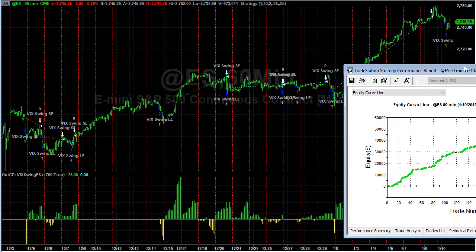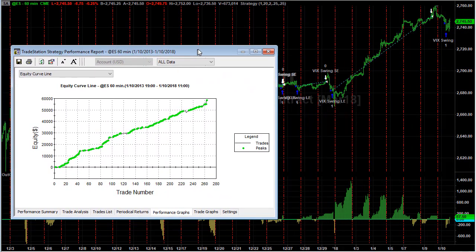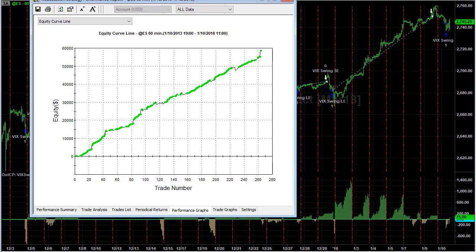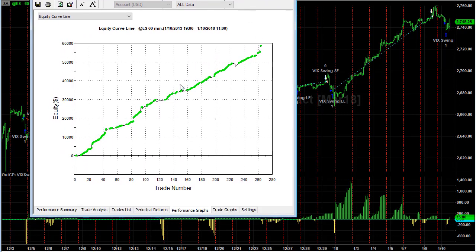Here is an example of a strategy with an accelerating equity curve - the VIX swing strategy. You see here it's been in a nice equity curve and then it pops. This is the closed trade equity curve and does not show the drawdowns.